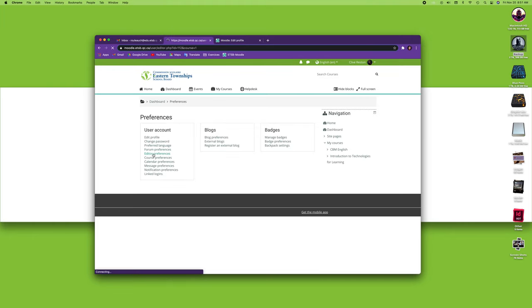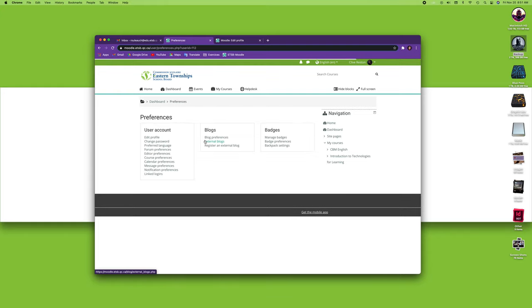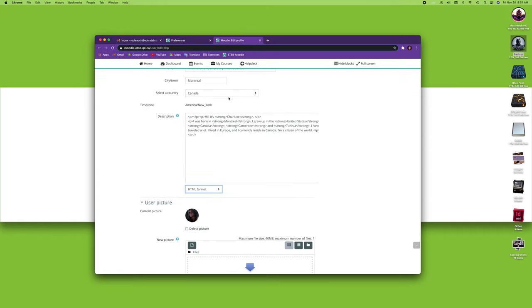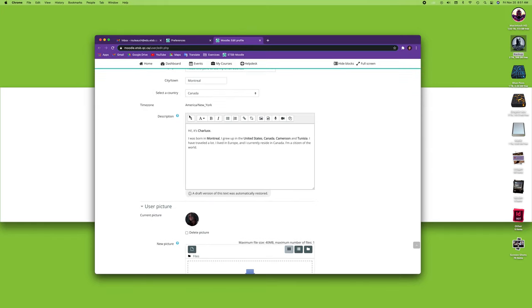My editor preferences—there's really no reason to change it from the default editor. I'm just going to save my changes, go back in here, refresh my page, and then you can see we're back with the default editor. That's what this preference is about.